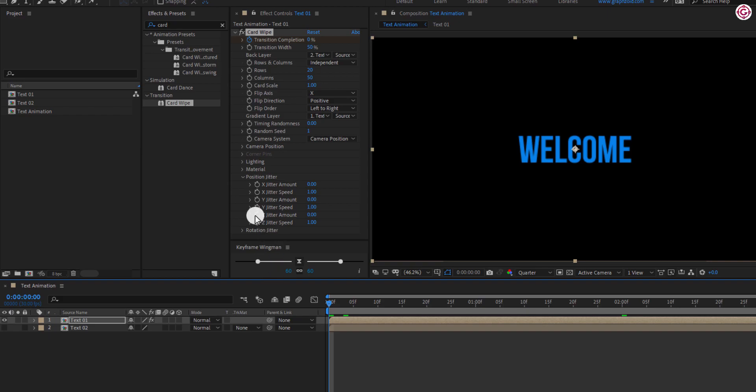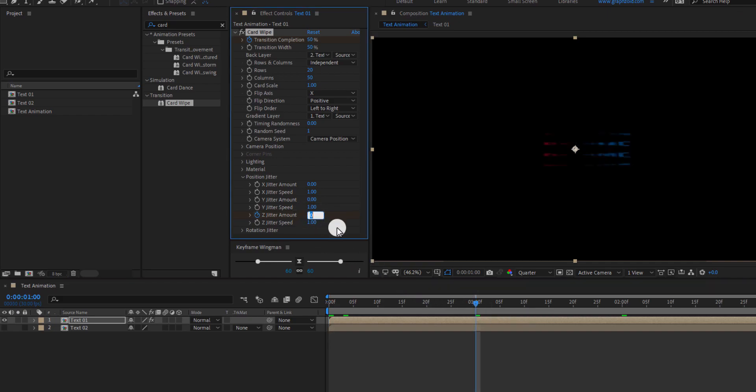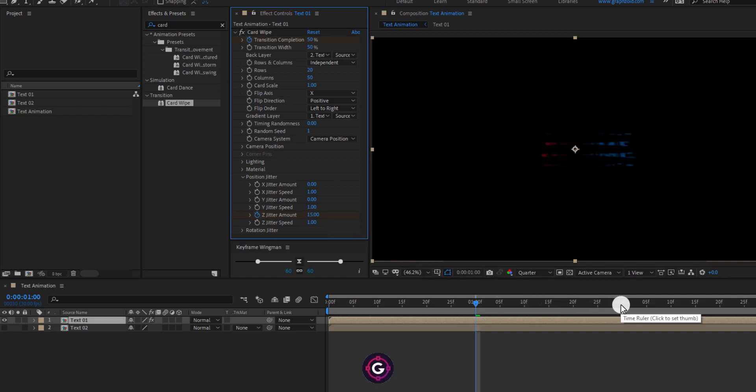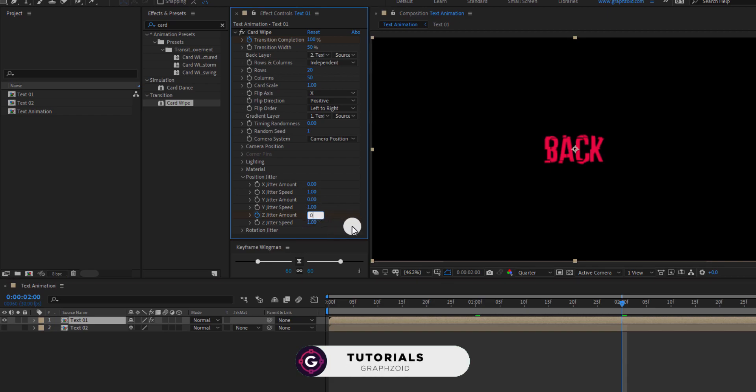Add a keyframe on Z Jitter Amount. Go to 1 second and change the value to 15. Go to 2 seconds and change the value to 0.